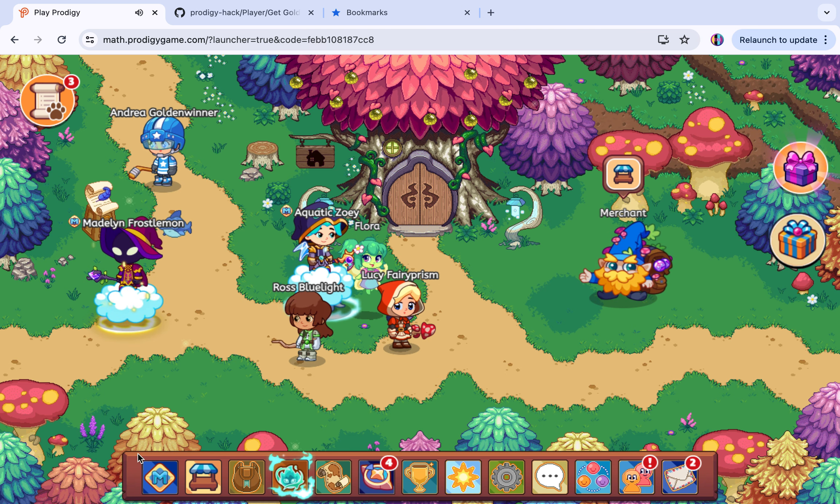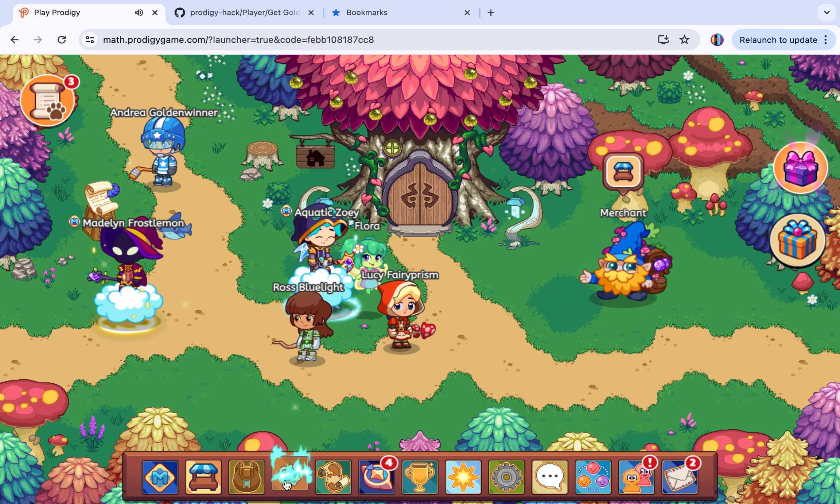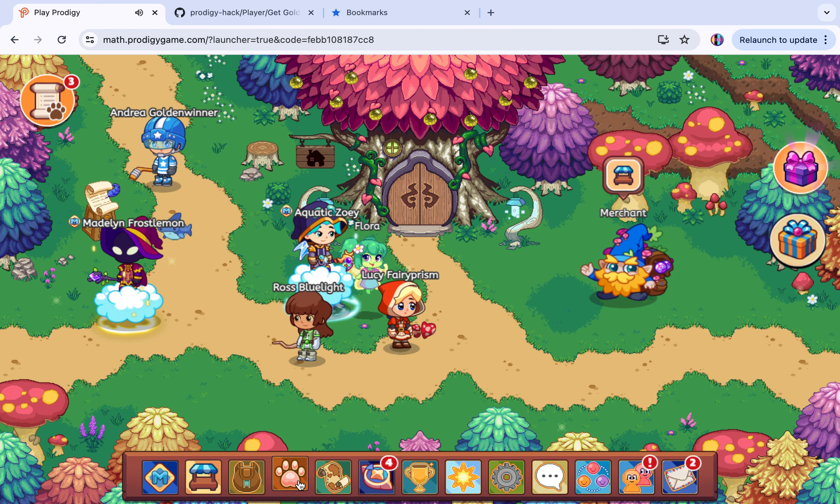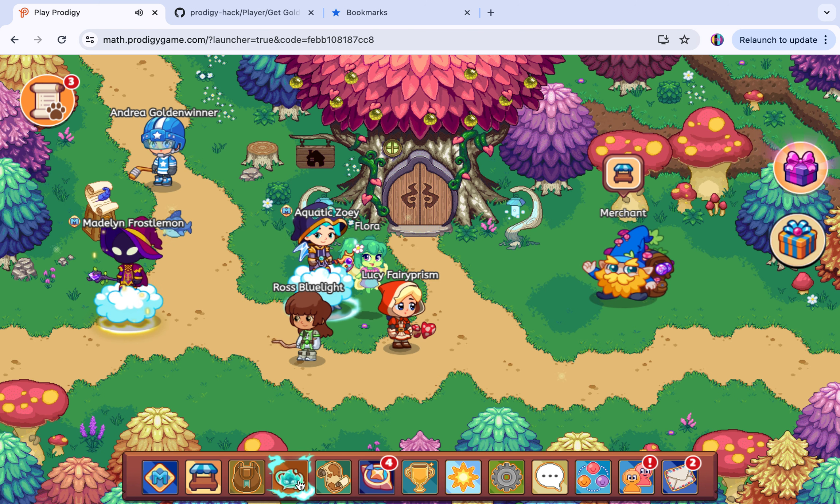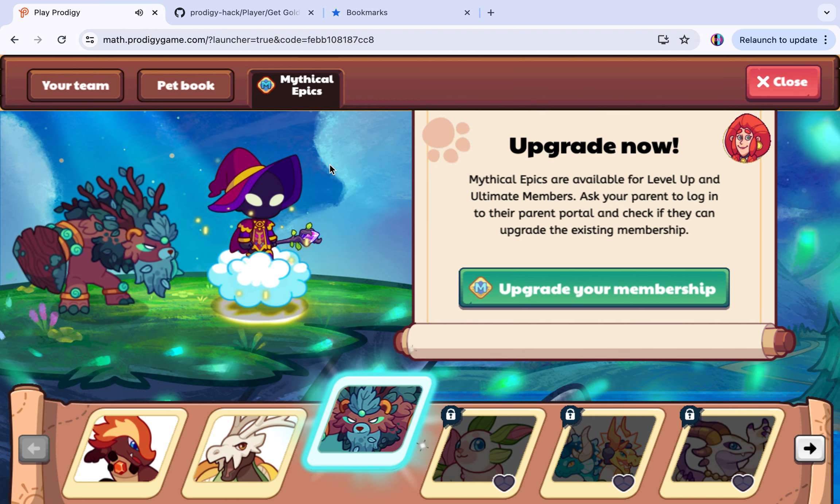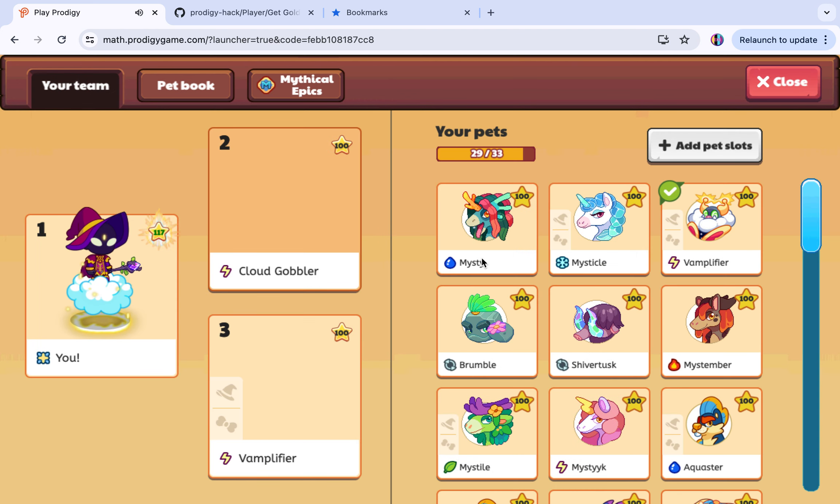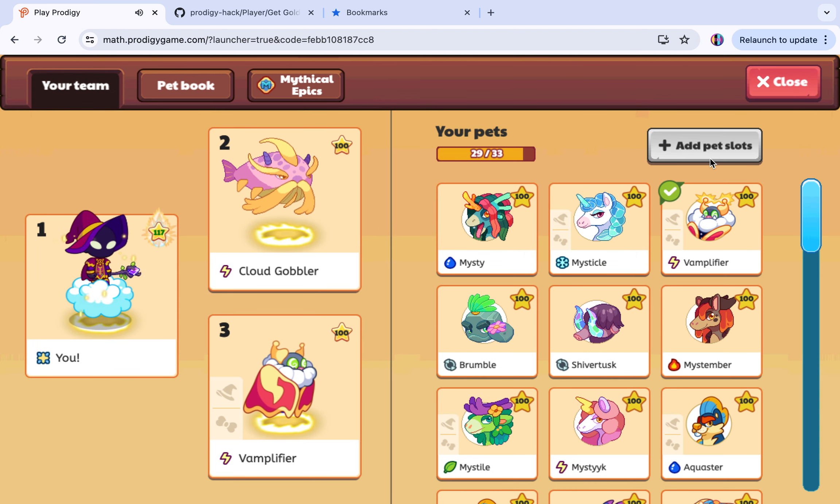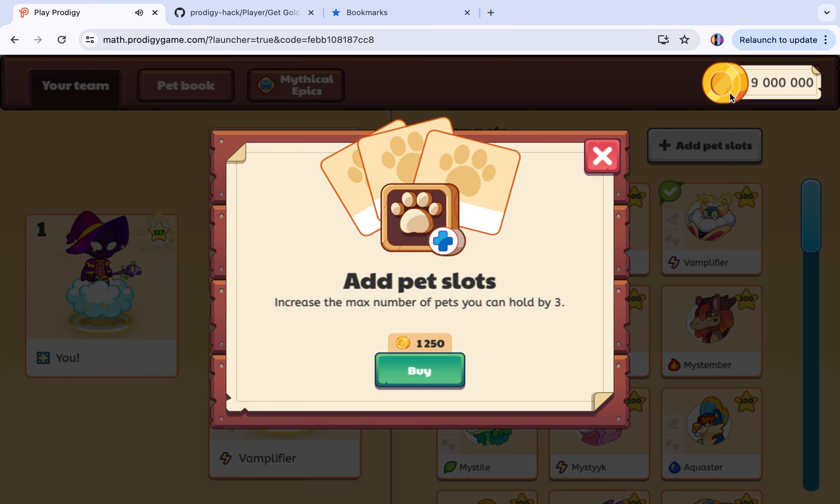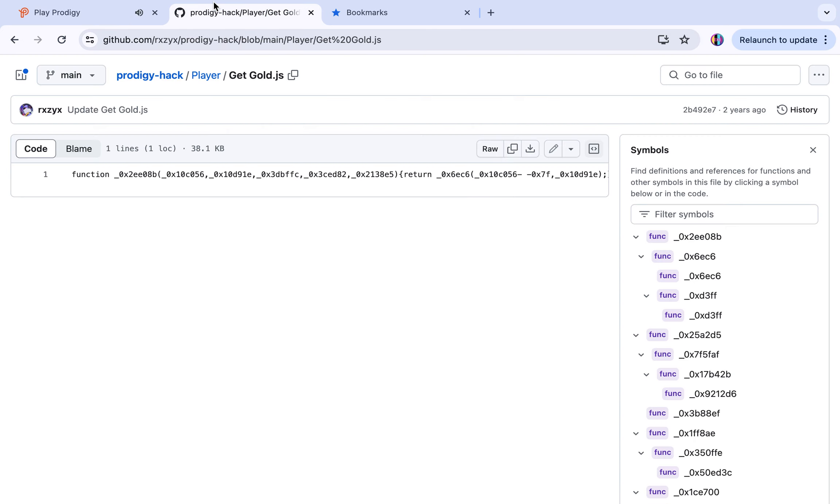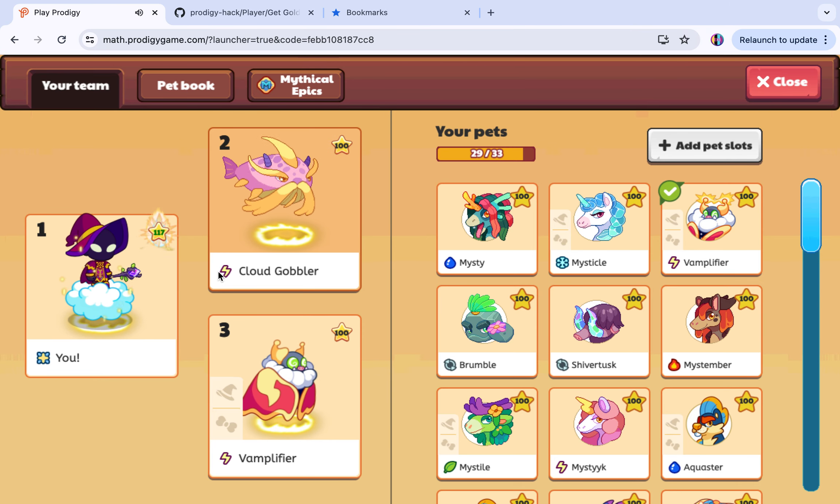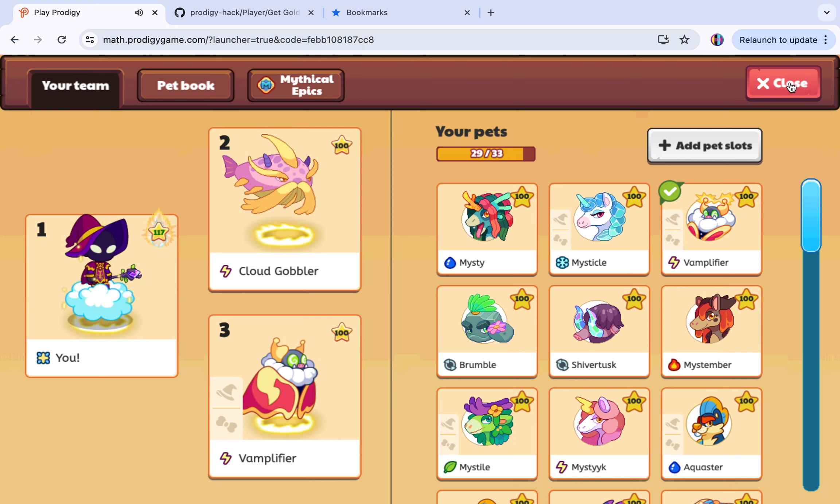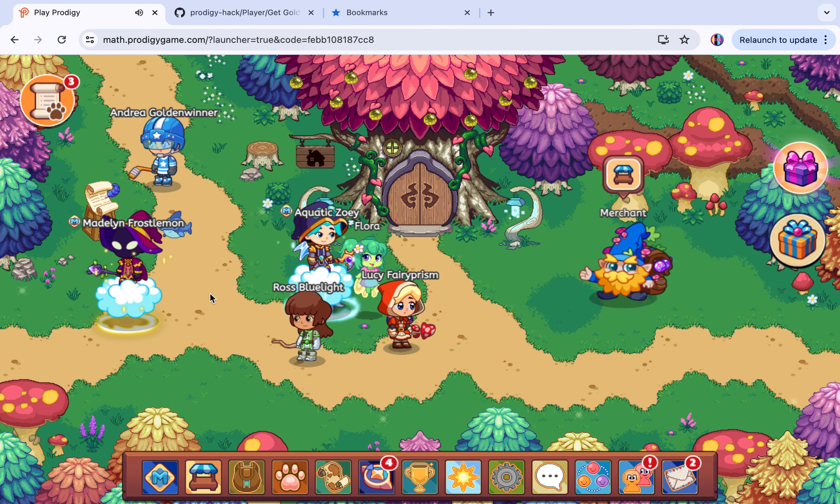I have 9 million now. Let's go here, let's see what I have now. Your team. I have 9 million gold now, that's a lot. That's how you get really good stuff.